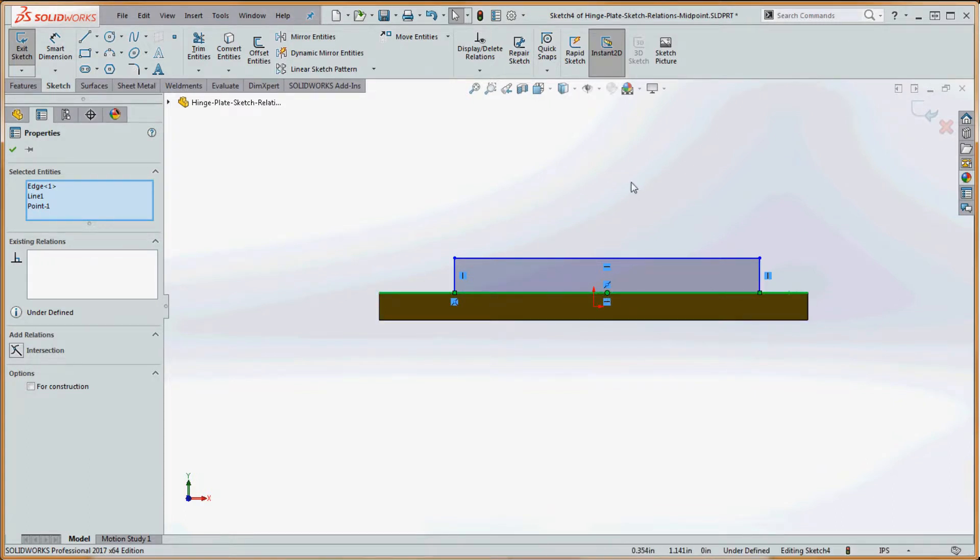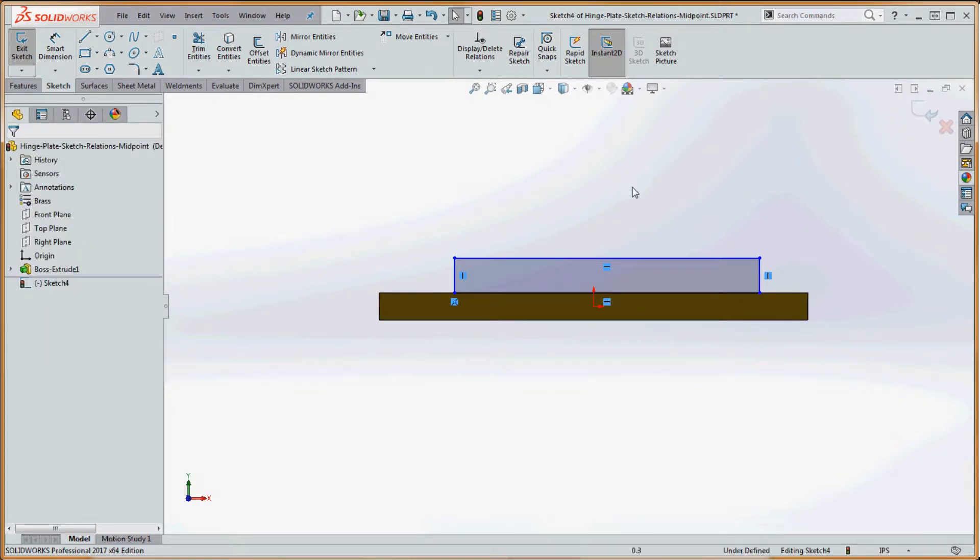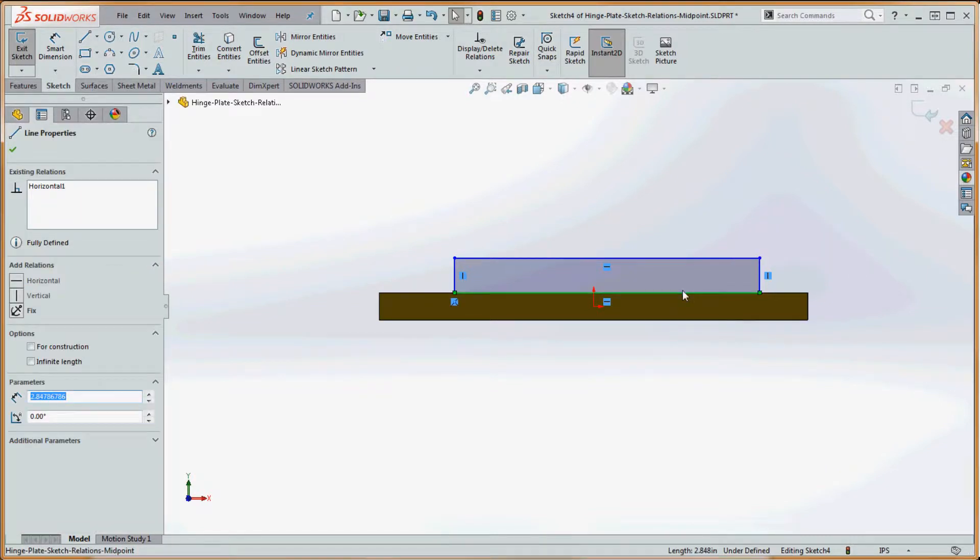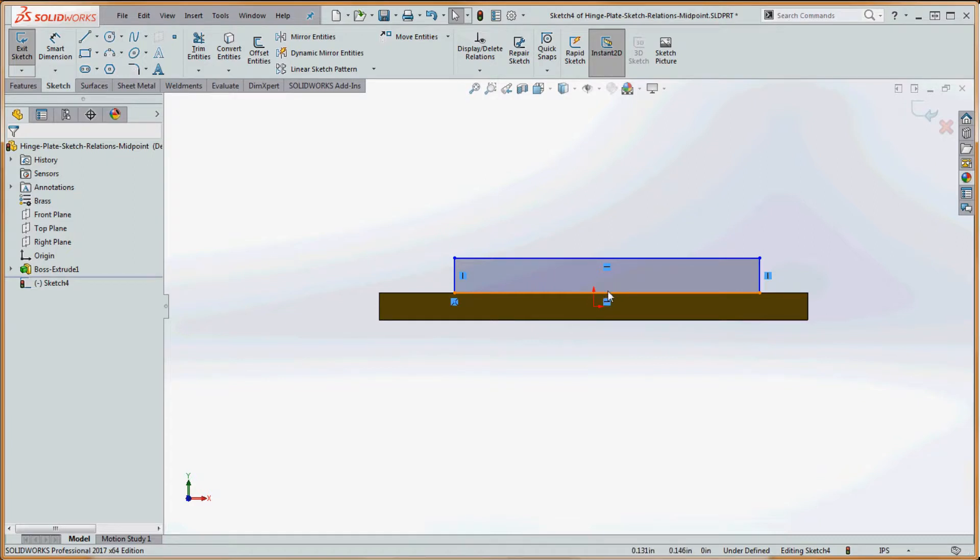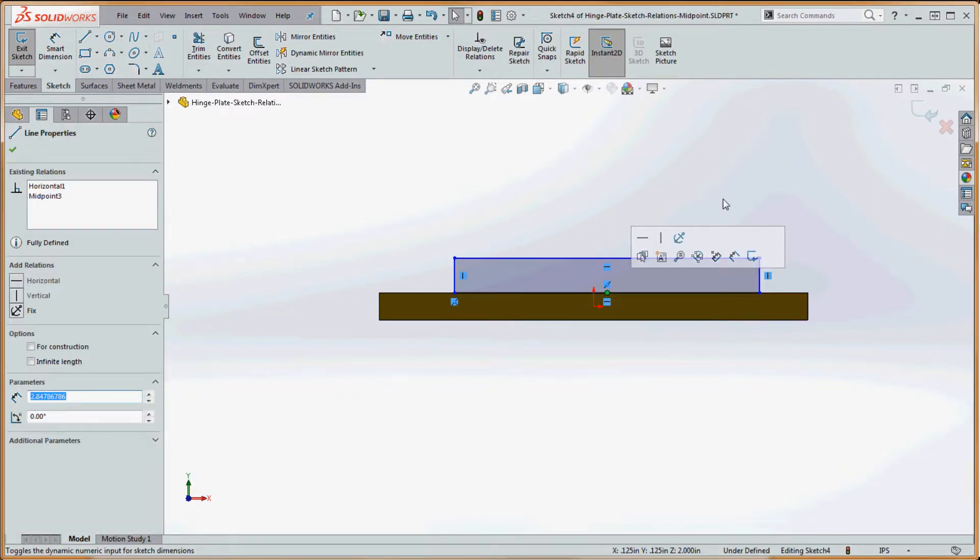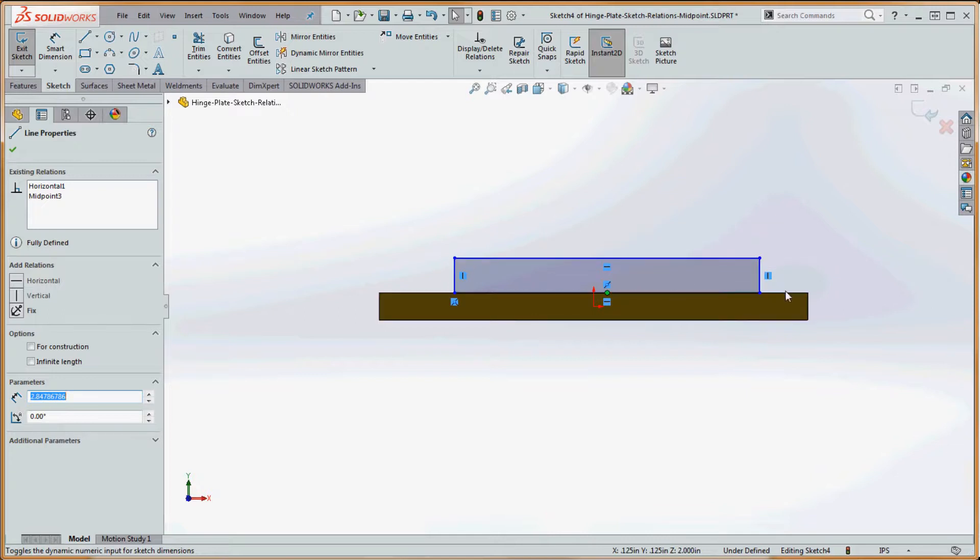We don't really want to do that, so let's try that again. Not really select that line, but let's rest our cursor over that line until the midpoint shows up and try to select that. Once we do that, now it's green. The line isn't showing but the midpoint of that line is.